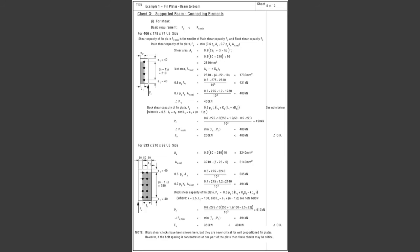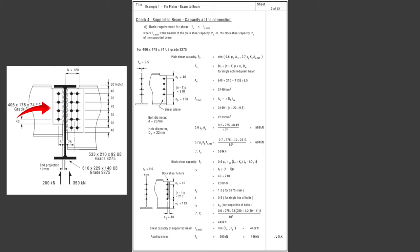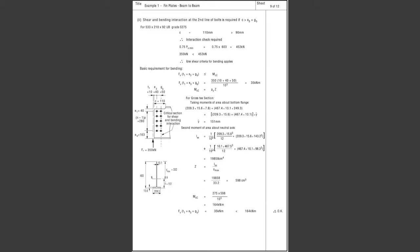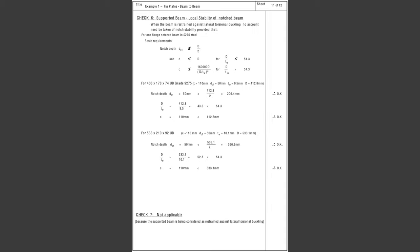Next, we check the local failure of the thin plates themselves to make sure they are sufficient to resist the shear forces. We also check for local bending failures caused by the shear forces. Then we check the beams themselves at the point of connection — specifically the location of the bolts in the web of the beam. There are no special nuances to these equations; you simply plug in the numbers and follow them as given. Because the beams connecting into the main beam are notched, we need to check that the reduced section size doesn't fail. We also check the local stability of the notched beam against lateral torsional buckling.